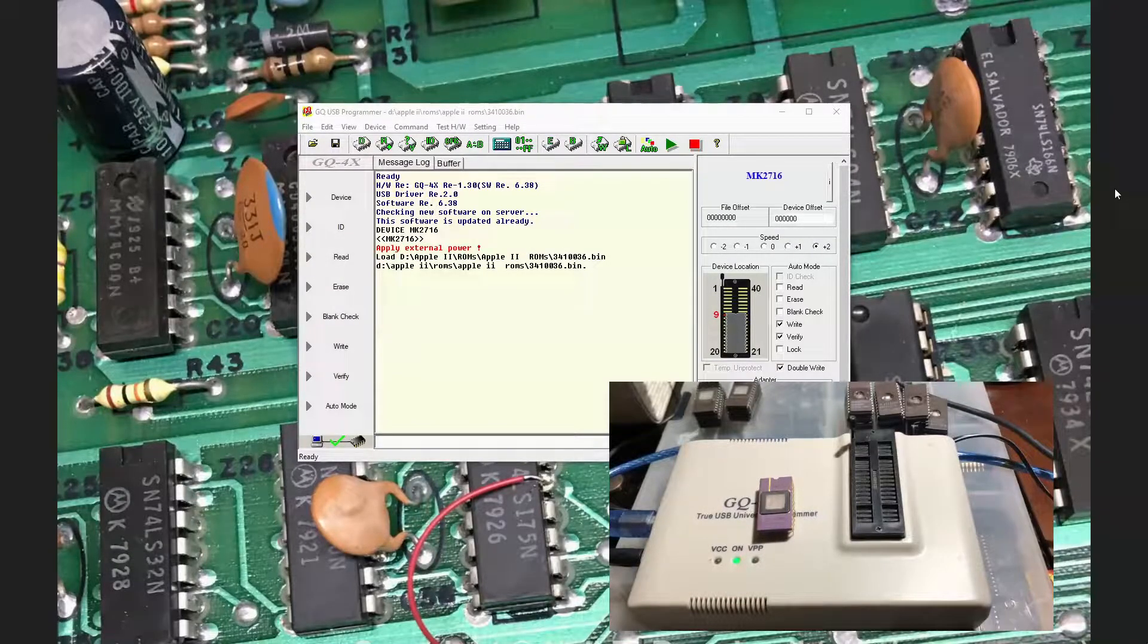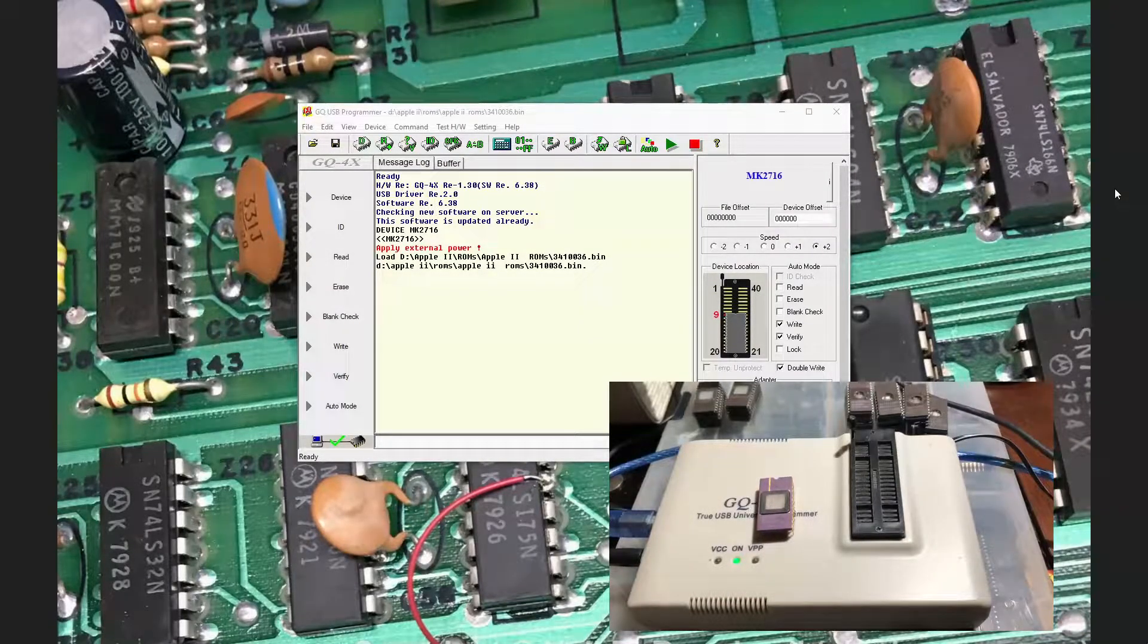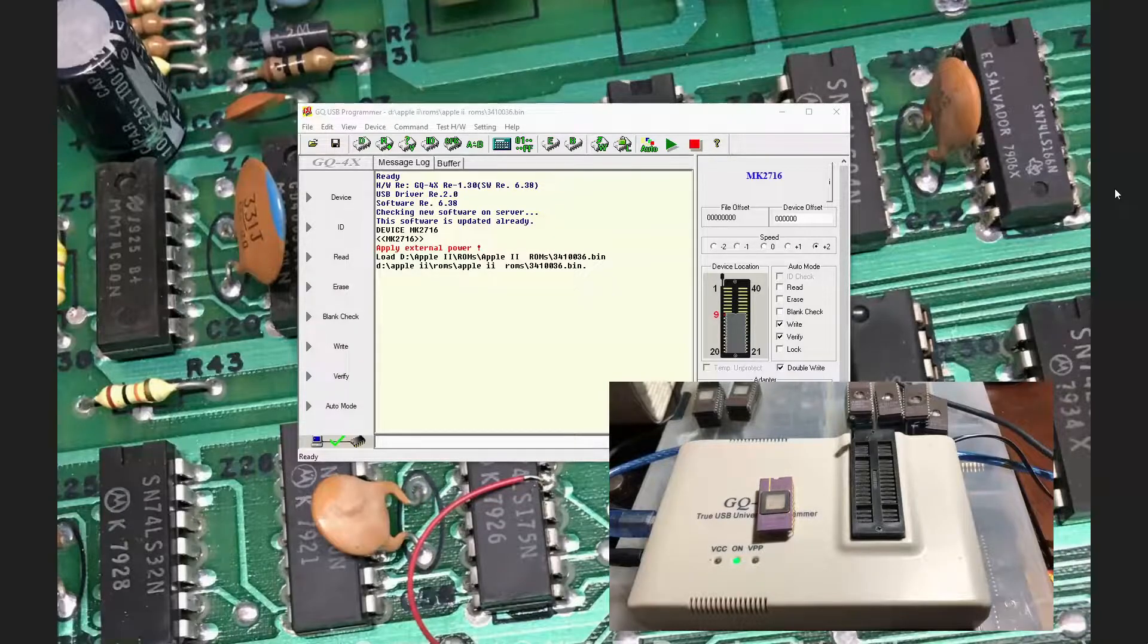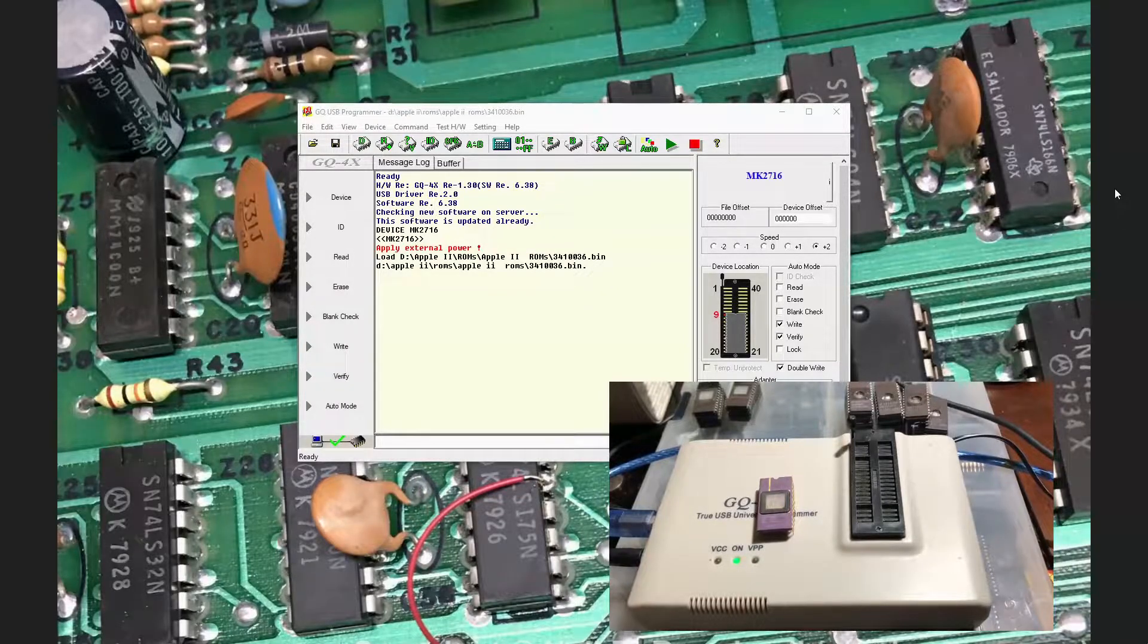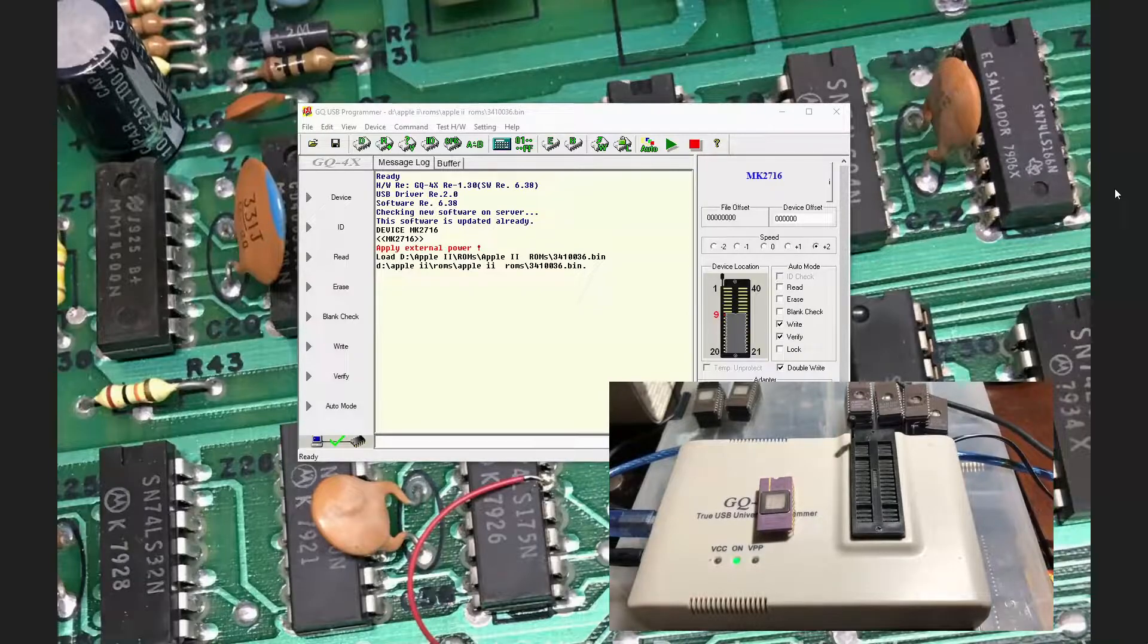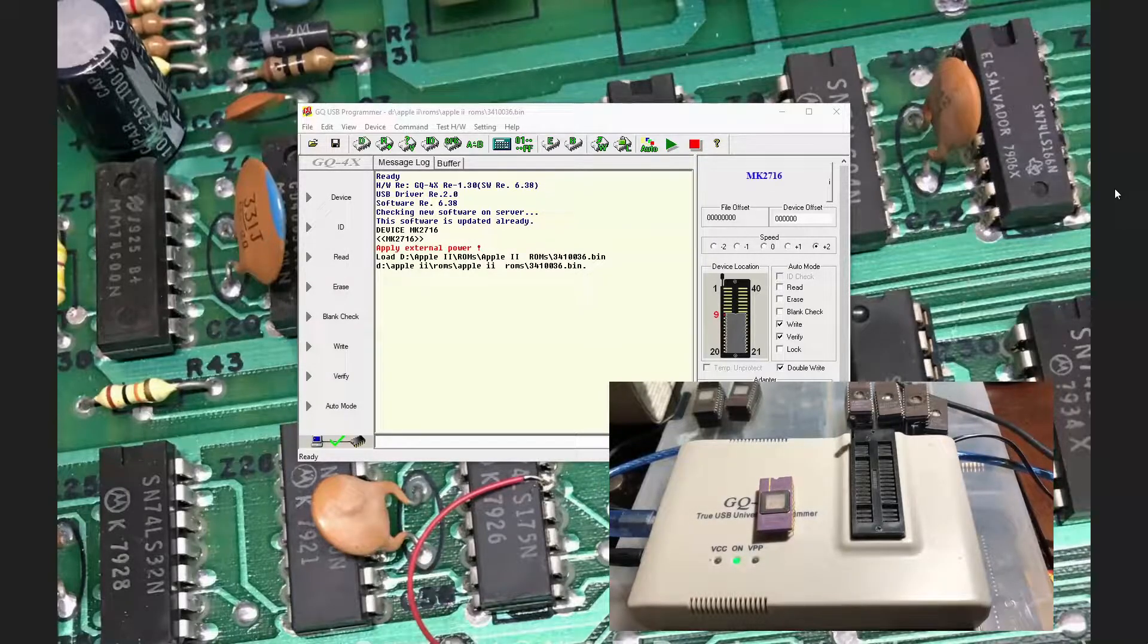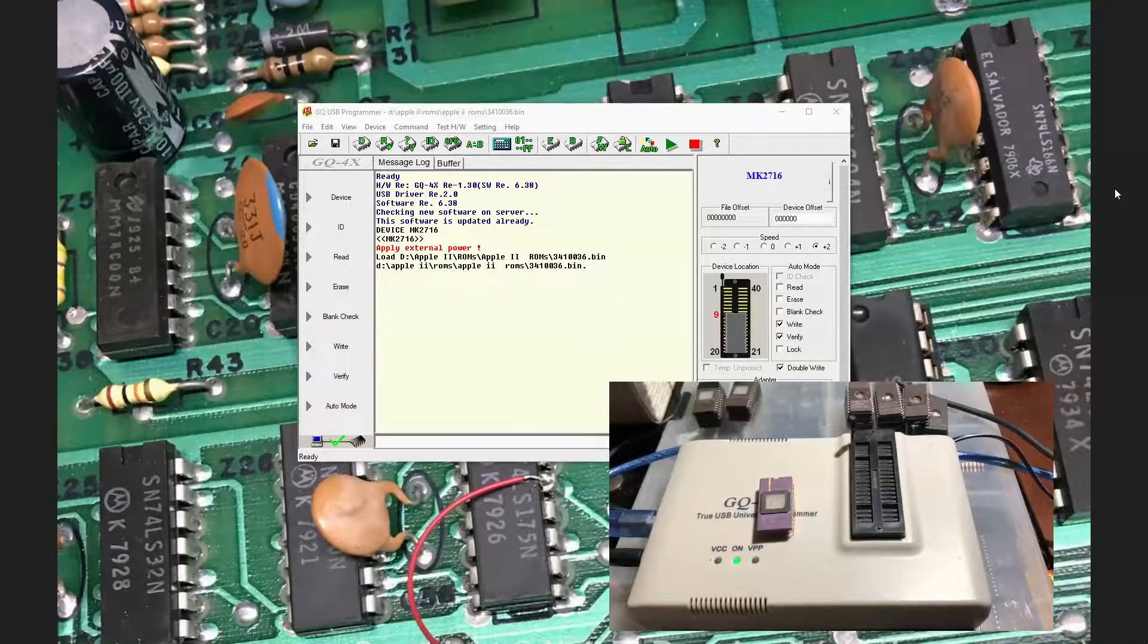I'm going to program up some EPROMs for use in my Apple II projects. I'm going to program an EPROM for the Character Generator ROM and program up some EPROMs to replace the ROMs that are on the Apple II motherboard.